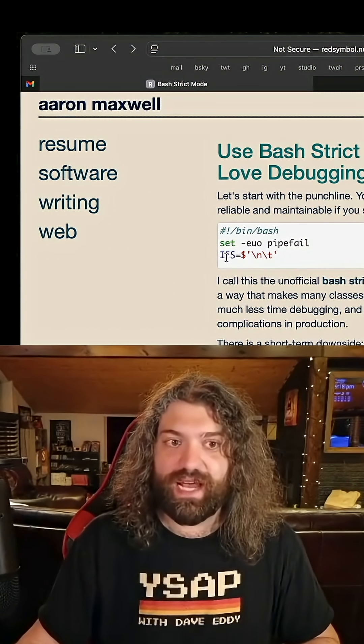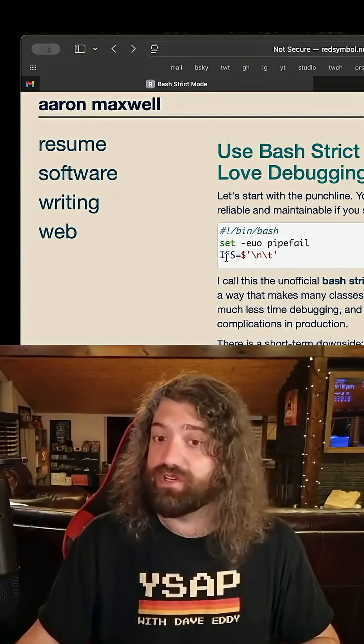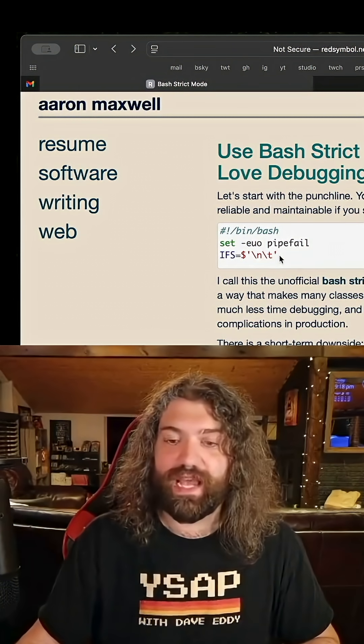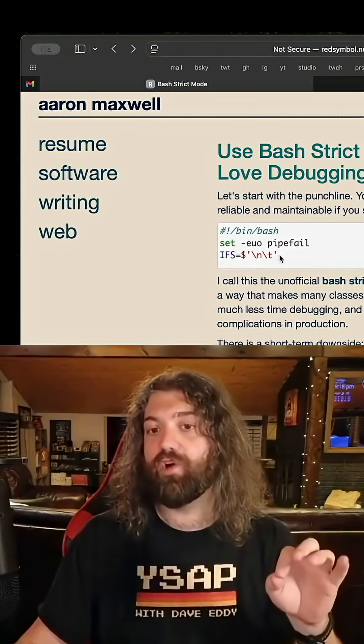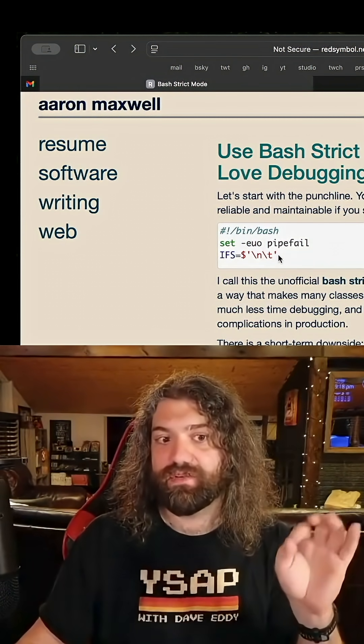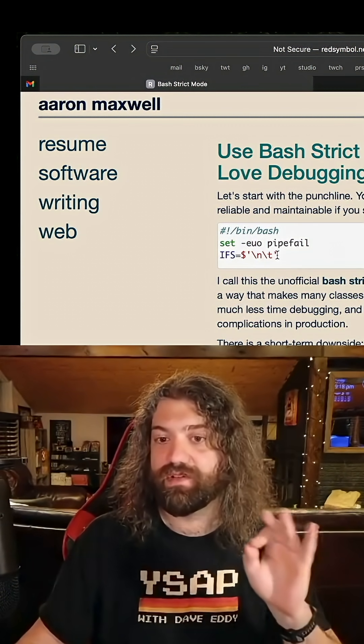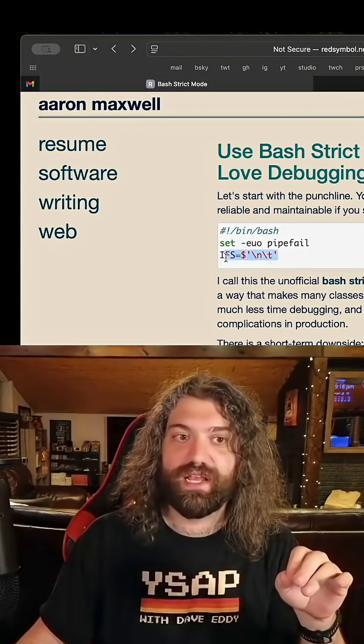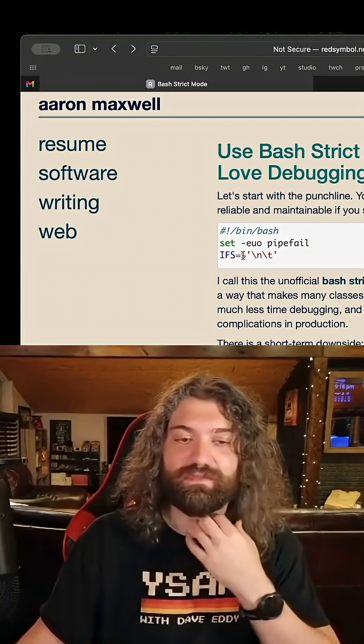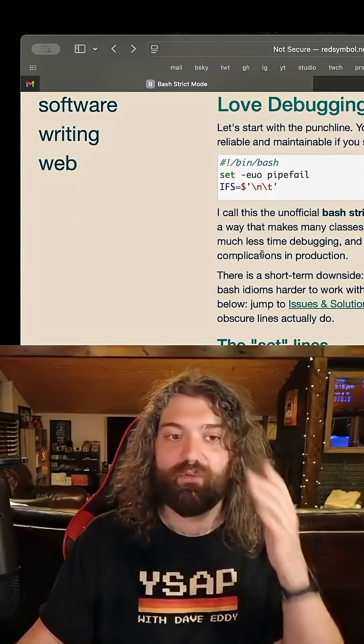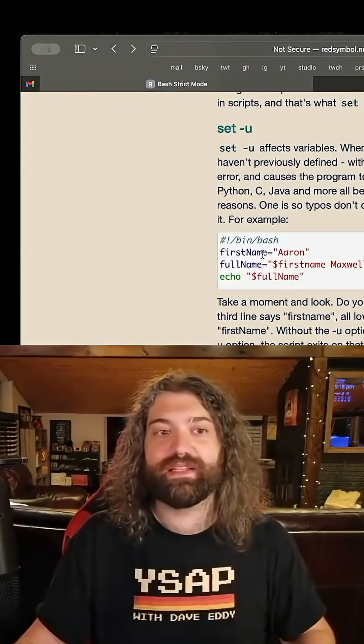They are manually setting IFS, the internal field separator, to a new line and a tab. If you know by default in Bash, the IFS is set to space, new line, tab, all three of those characters. And there's special meaning about how words are expanded based on this.